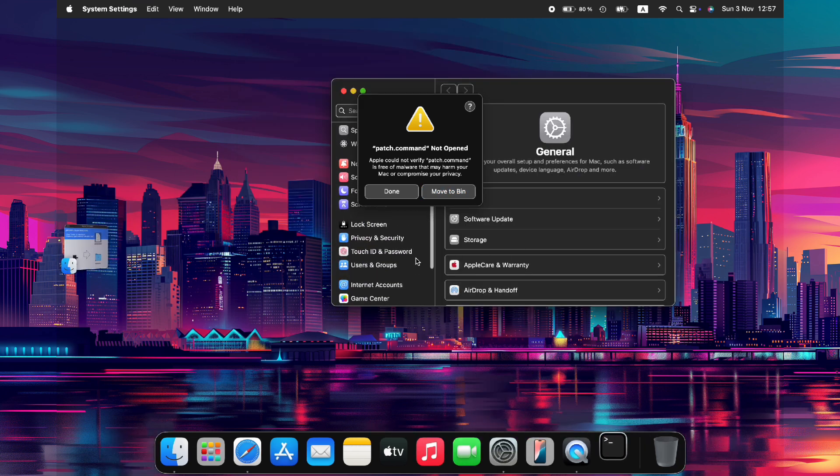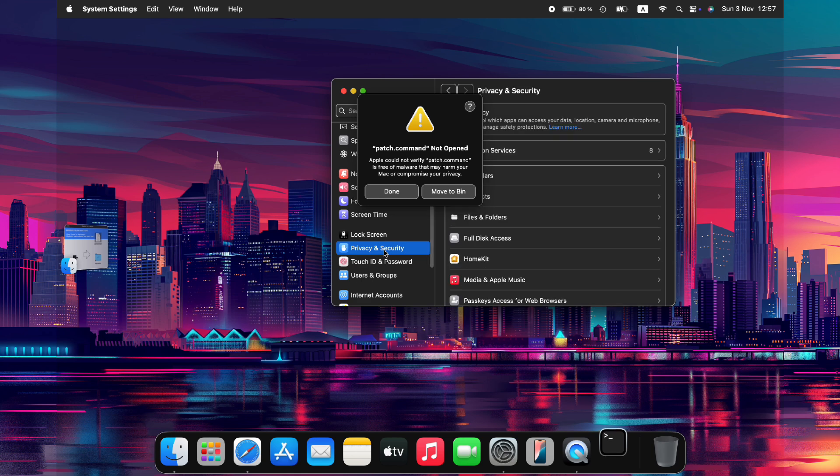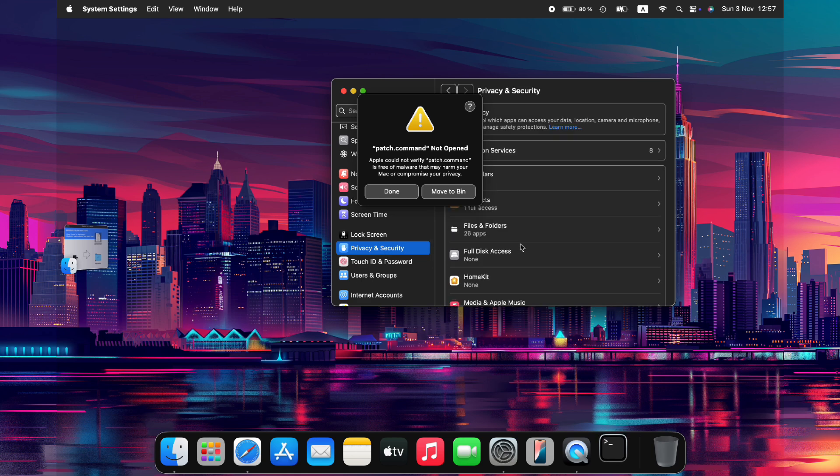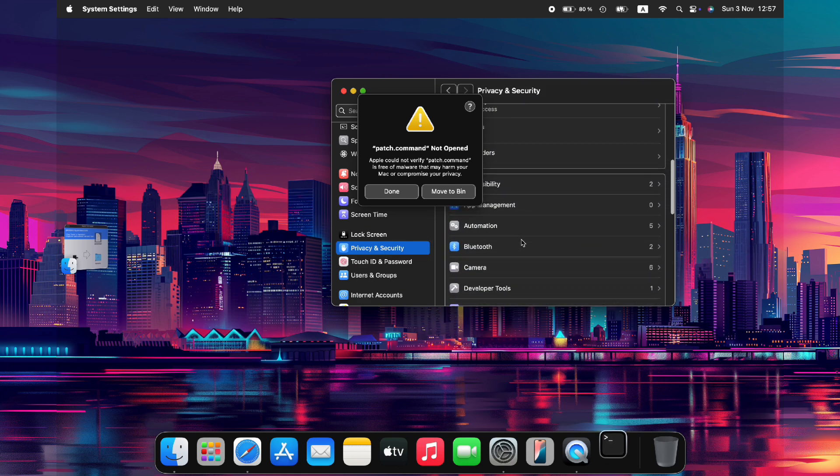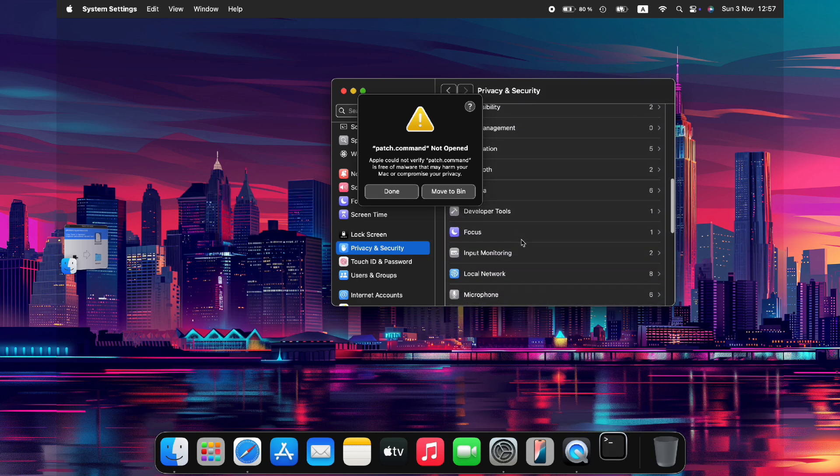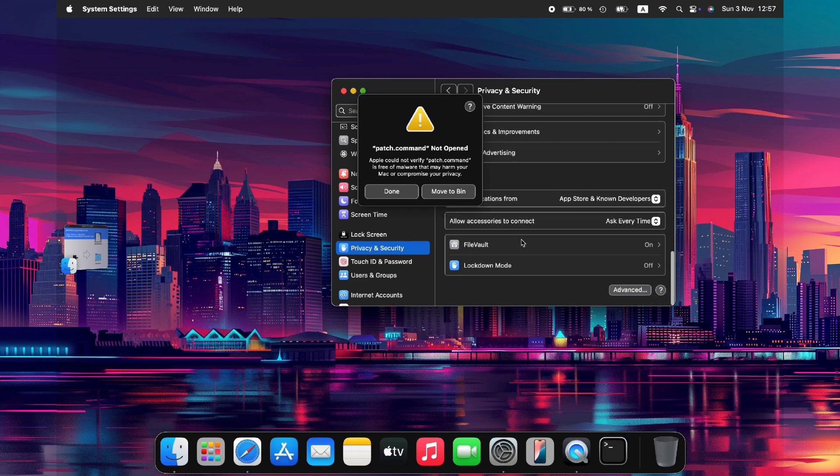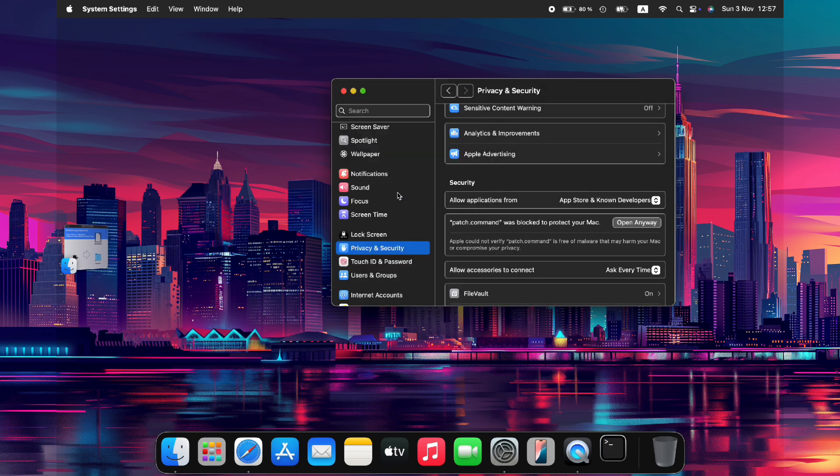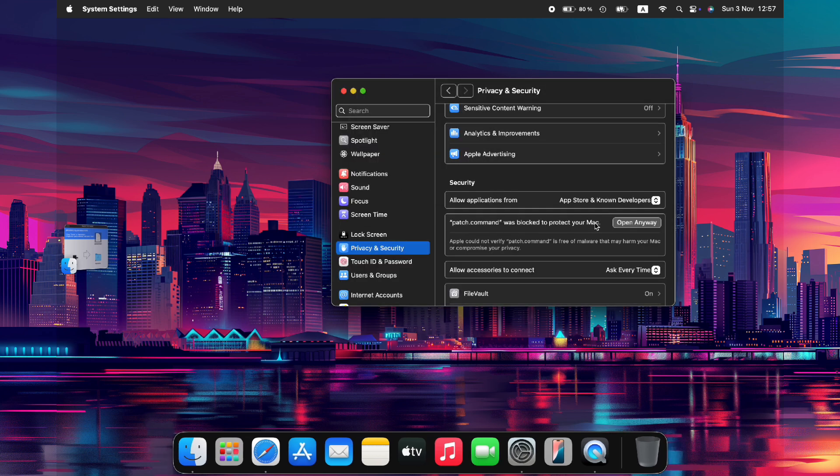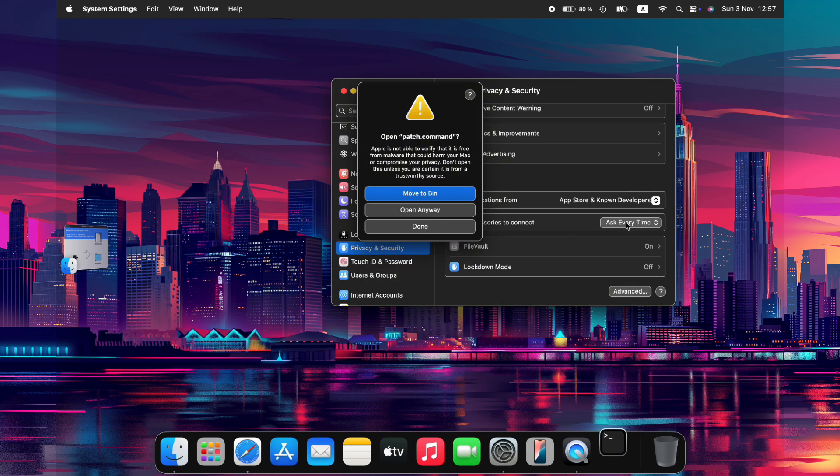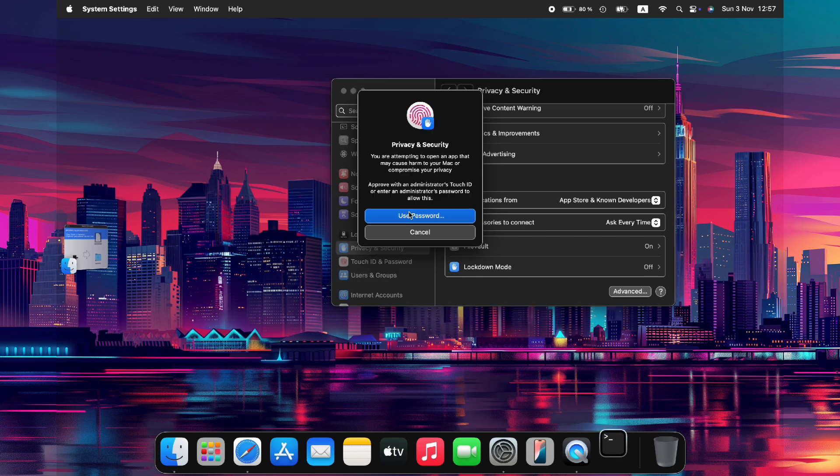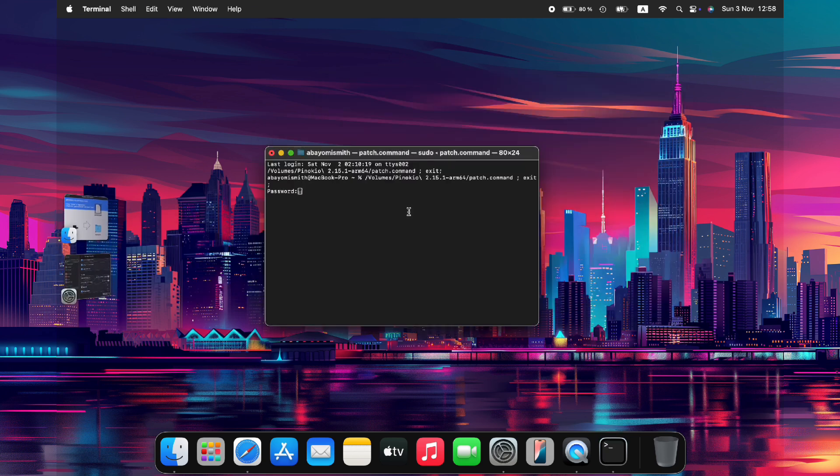You may encounter a security error message. If so, click Done to proceed. However, you'll need to take additional steps to allow Pinocchio to run on your computer. In the Privacy and Security tab, scroll down and click Open Anyway to grant permission for the application. After that, click Open Anyway again and sign in as an administrator with your computer's password. This will ensure that the patch is completed successfully.